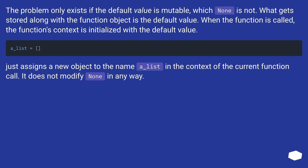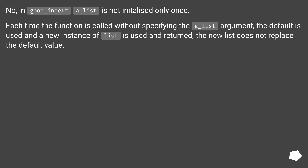The problem only exists if the default value is mutable, which `None` is not. What gets stored along with the function object is the default value. When the function is called, the function's context is initialized with the default value. The assignment `a_list = []` just assigns a new object to the name `a_list` in the context of the current function call — it does not modify `None` in any way. In `good_append`, `a_list` is not initialized only once. Each time the function is called without specifying the `a_list` argument, the default is used and a new instance of a list is created and returned; the new list does not replace the default value.